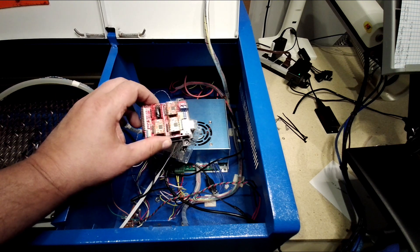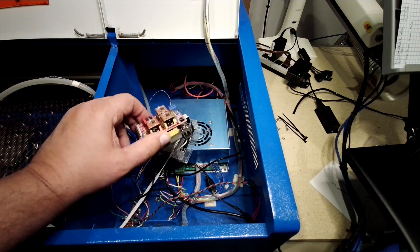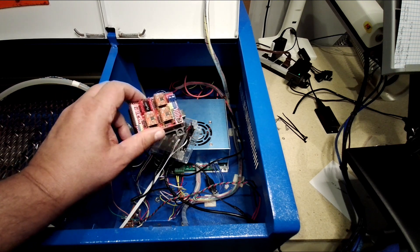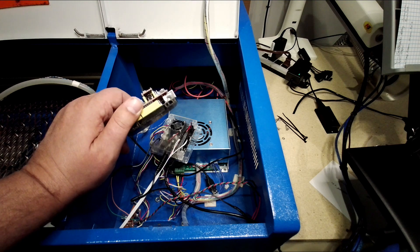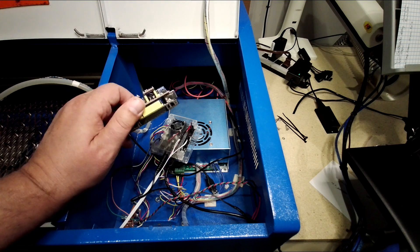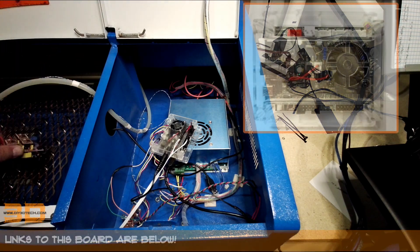I had to set microstepping, I had to decode a bunch of pins to control the laser, I had to come up with an extra circuit. Fast forward today, we got this guy.